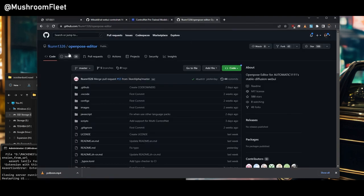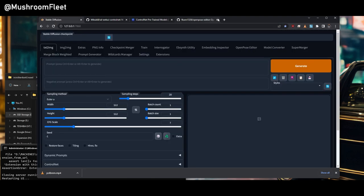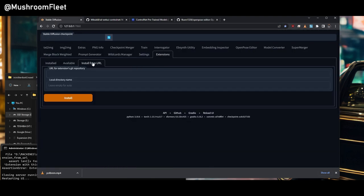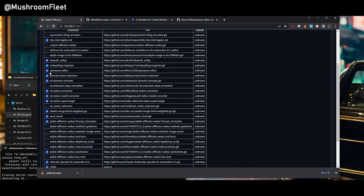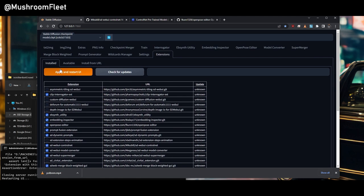There's also the open pose editor which I do recommend. Same process. You hit Control C. Copy the URL. Go to the extensions. Go to install from URL. Paste it in. Click install. I've already done it. Go to install. There it is. Open pose editor. Now I've already got it. So you would hit apply and restart if you've just installed it.